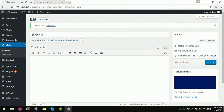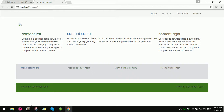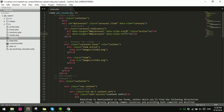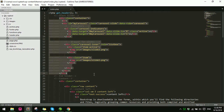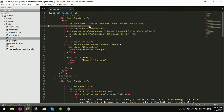Now let's go to the code. Here's my Bootstrap carousel code.